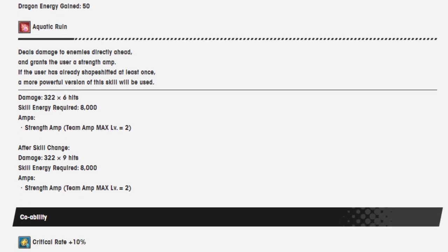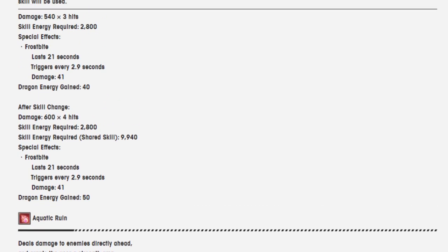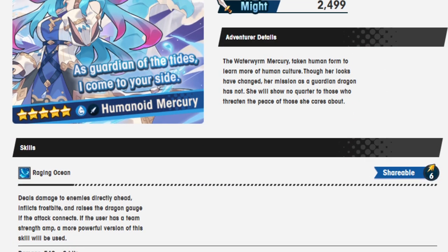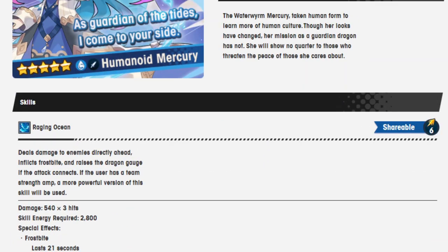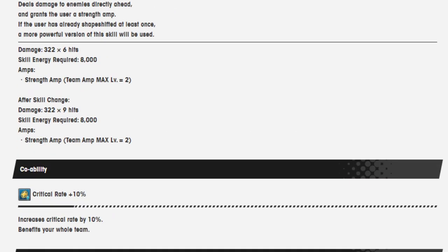Damage 322 over 6 hits. Skill energy required 8000. And then after skill change it's 322 with 9 hits, still 8000. And strength amp is increased max level 2, which is different from the ones that are max level. I could have sworn Miriam has one that's level 3 and so does the prince. And I thought Galaelli had it too. Maybe I'm misremembering. I kind of like the second effect. Again, I really do like these. I'm a personal fan of the shape-shift units. I love Gala Mim. I love human mids. So I'm kind of liking how she's built right now.